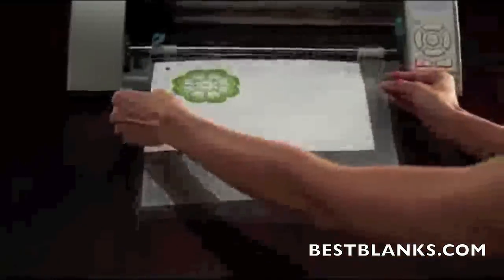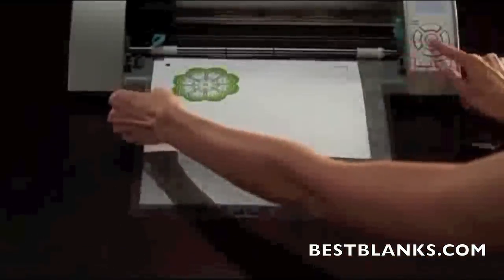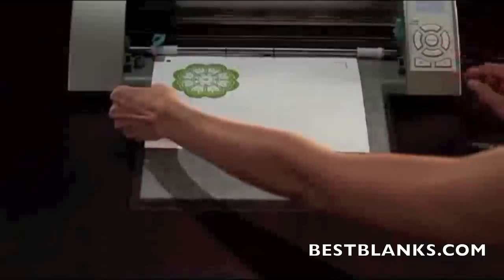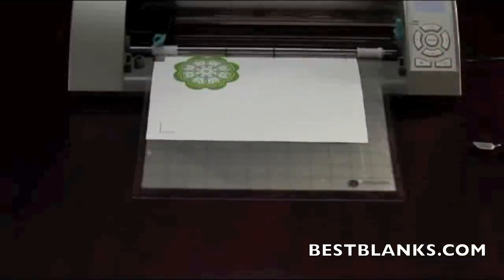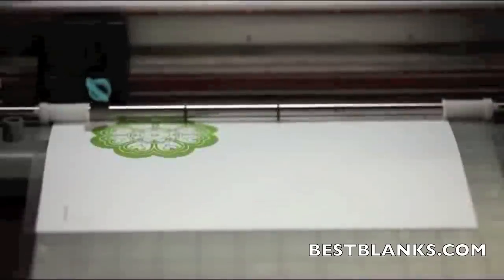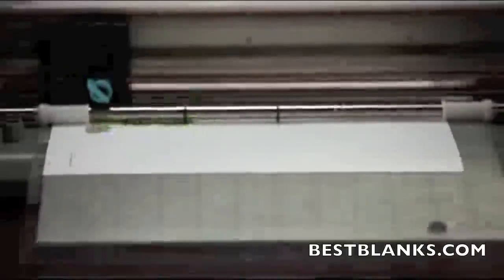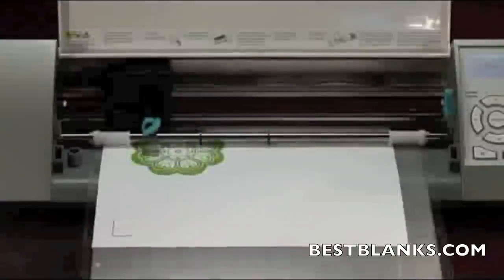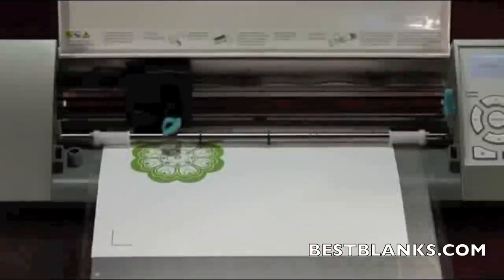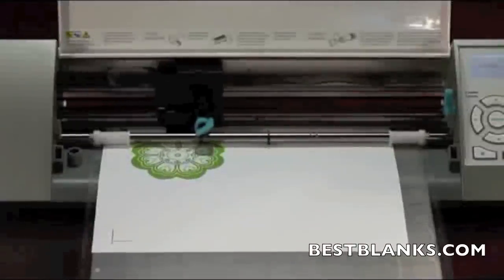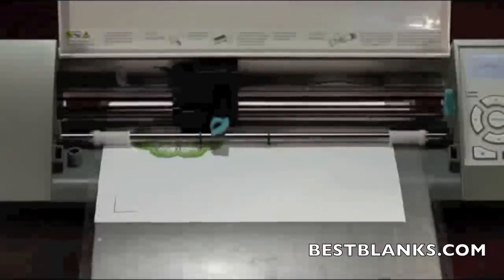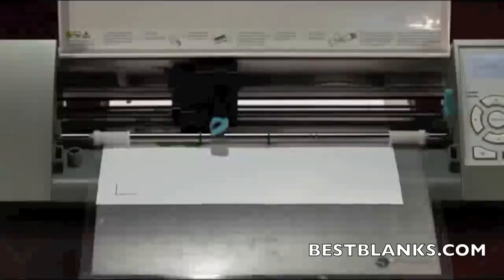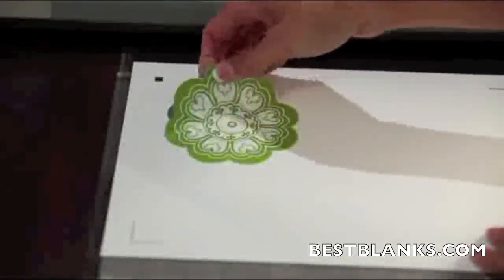Load the paper into your Cameo. Click the Send to Silhouette button and follow the instructions. Choose the link to automatically detect registration marks. The machine will use an optical sensor to locate three marks and align your printed image. Once the marks are registered, you can choose the appropriate cut settings and watch the machine cut right around the printed image.